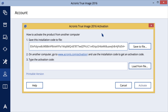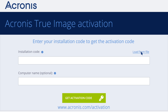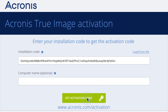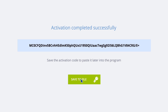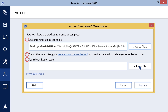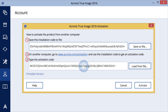In the Acronis True Image 2016 activation window, perform three simple steps. First, save your installation code to a file by clicking the Save to File button, and specify a removable media device as the file location — for example, a USB flash drive. You could also write the code down on a piece of paper. Using your online computer, visit www.acronis.com/activation and follow the instructions on screen to get your activation code. Save the activation code, then click the Load from File button when using a removable device, or write it down and enter it into your offline computer. Then click Activate.